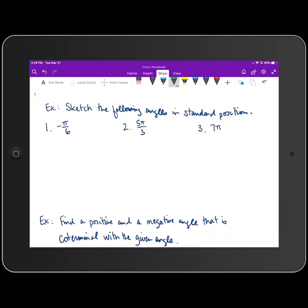The next set of examples asks us to sketch the following angles in standard position. The first angle is negative π/6. I recommend — at least early on until you're familiar with radian measure — converting to degree measure. Multiplying negative π/6 by 180 over π: the π's cancel, 6 goes into 180 thirty times, giving us negative 30 degrees.